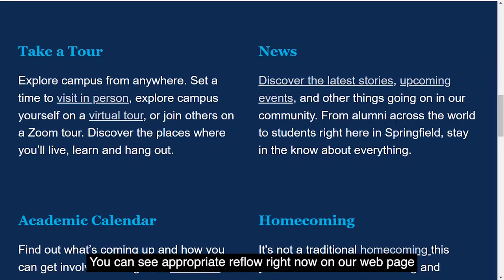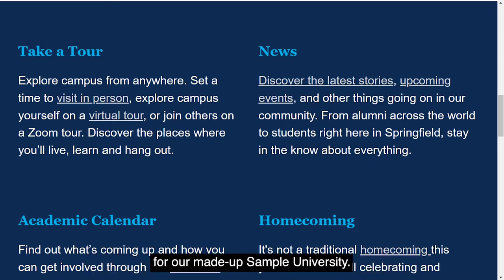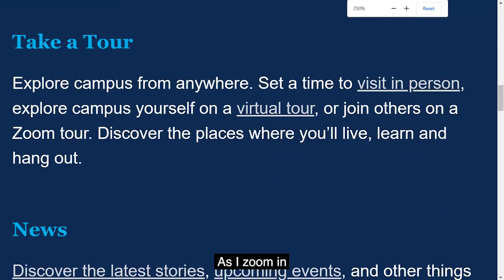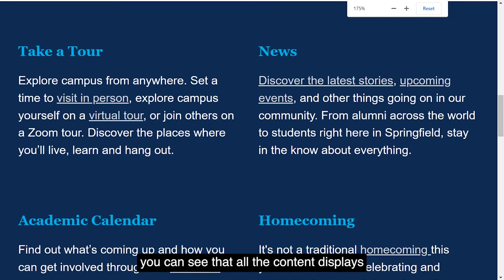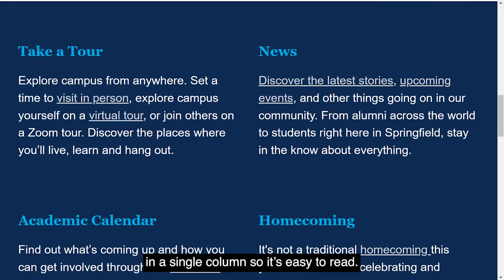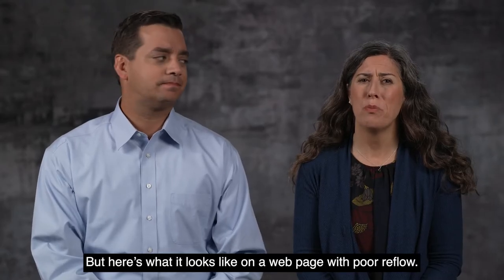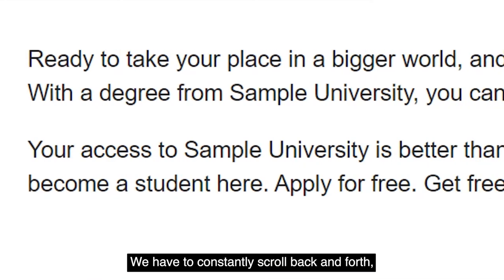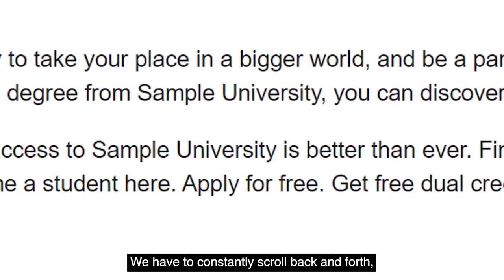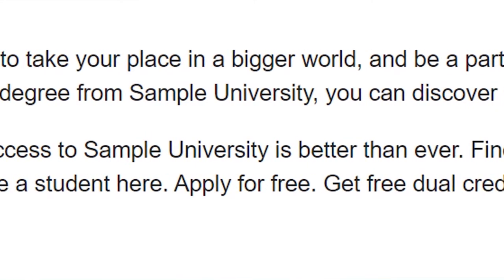You can see appropriate Reflow right now on our web page for our made-up sample university. As I zoom in and out, you can see that all the content displays in a single column, so it's easy to read. But here's what it looks like on a web page with poor Reflow — we have to constantly scroll back and forth, which is pretty frustrating.